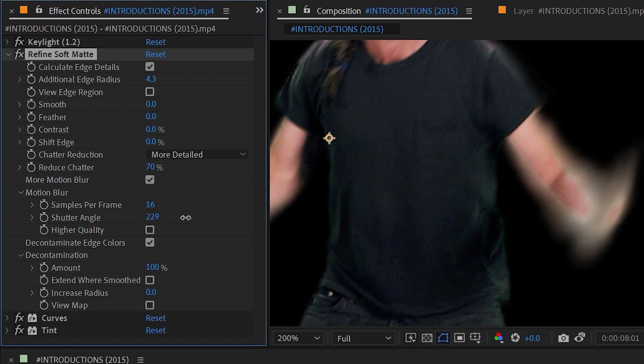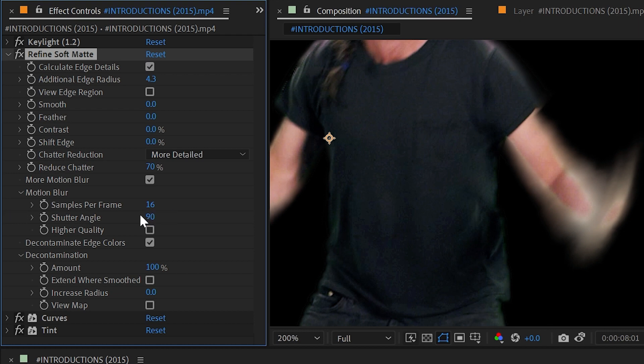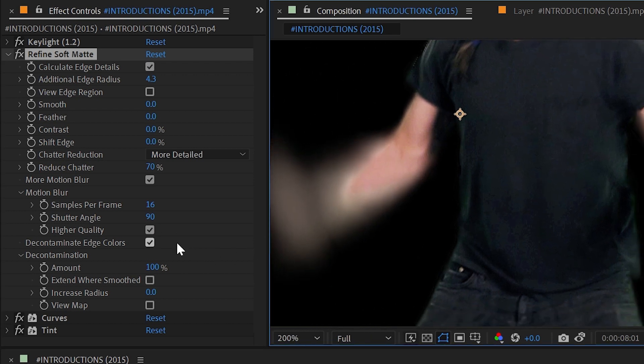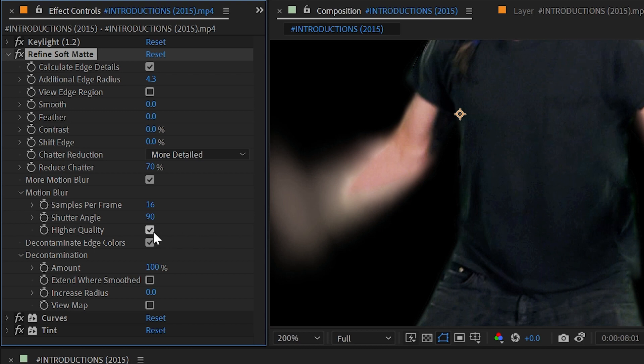I could turn the shutter angle up higher to get longer streaks of motion blur or I could dial it back to say 90 and have less motion blur. I can also check on this higher quality switch which will take longer but can produce better results. And I think that it is making a more natural looking motion blur so I'm going to leave that on.